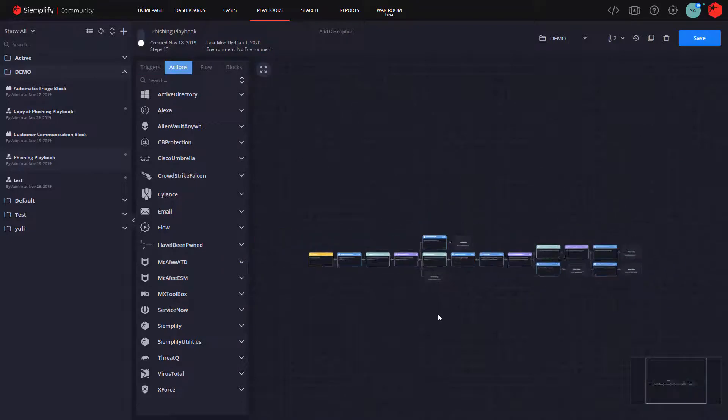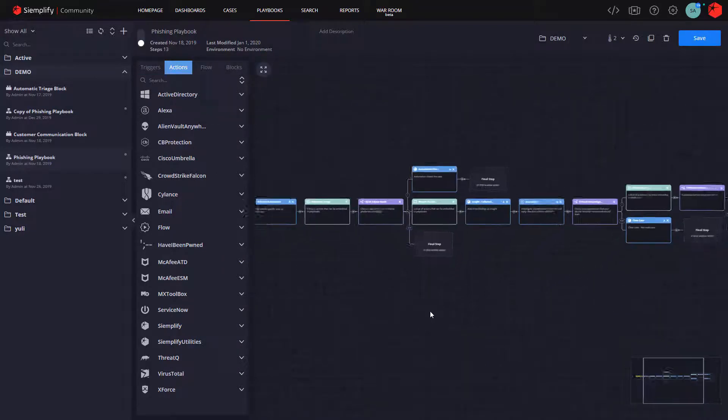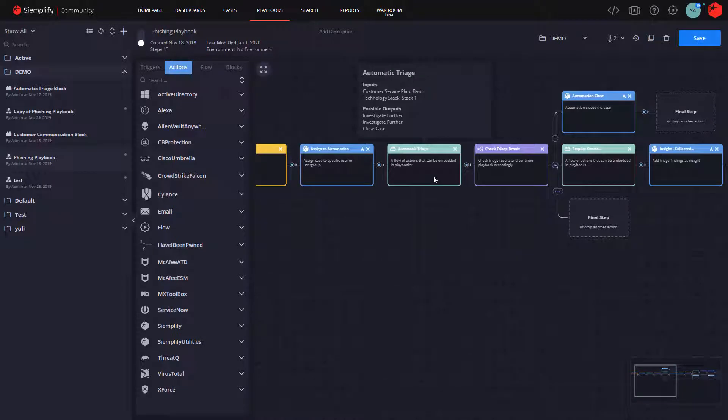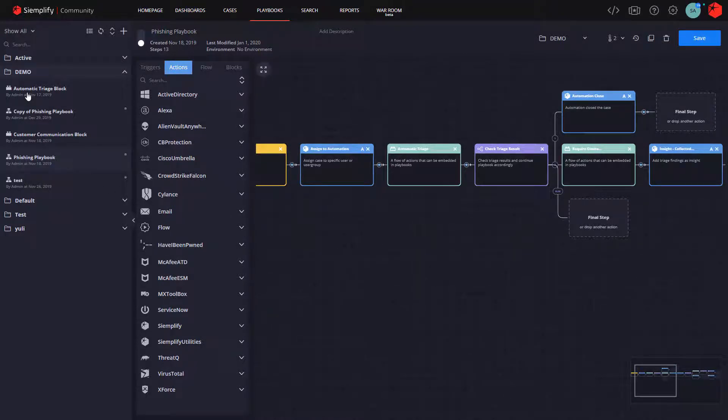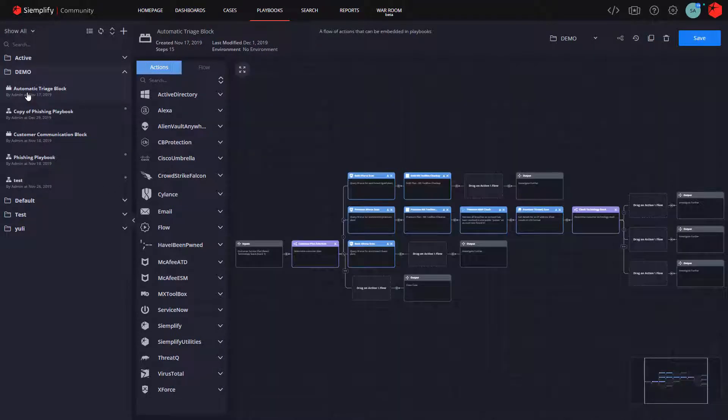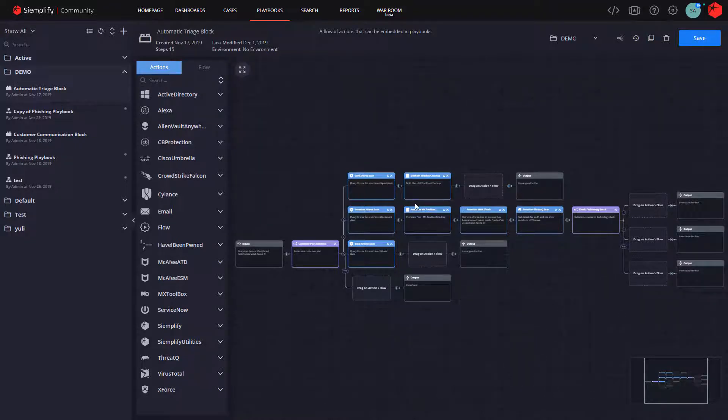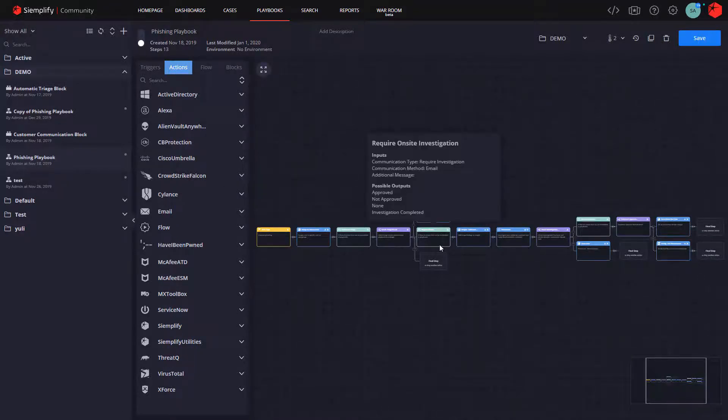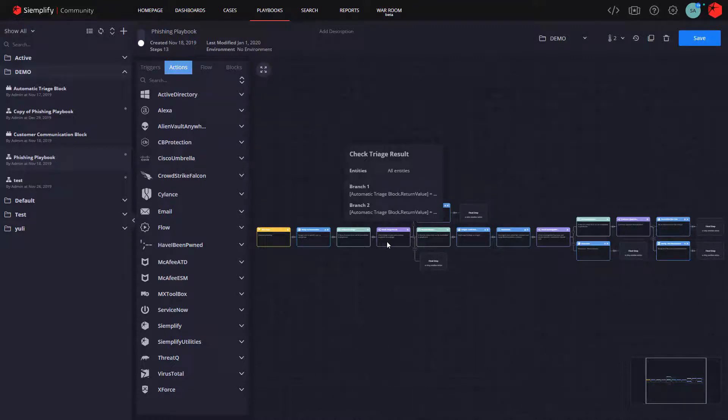Then, instead of adding individual triage actions to all of your playbooks, you simply grab the triage block. Here's the kicker. When something changes that would impact your triaging activities, instead of updating every individual playbook, you update the triage block, and all the playbooks that use that triage block are automatically updated. A huge time saver.